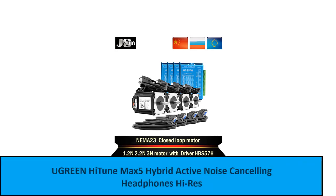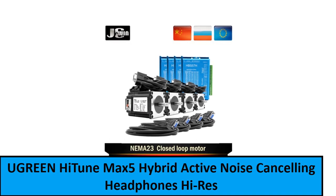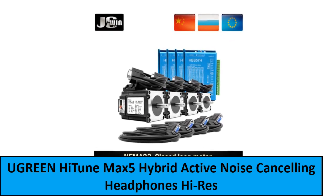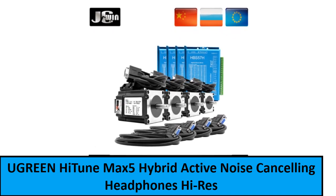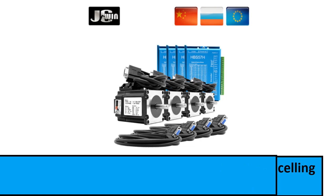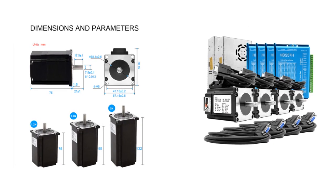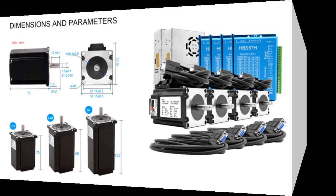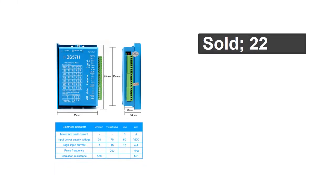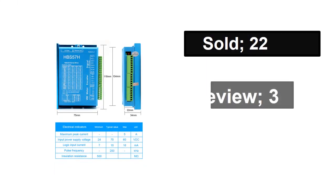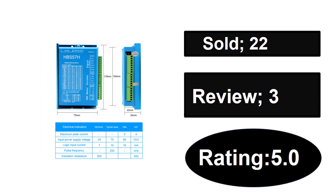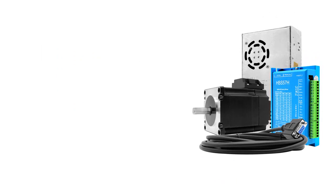At number one. Sold, reviews, rating. Extra percent off, price.